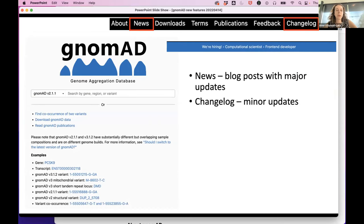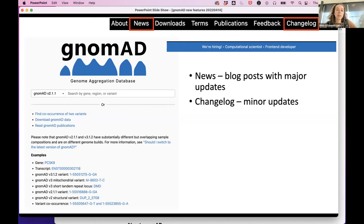I'm assuming everyone on this call basically knows what Nomad is — it's a reference population database with over 180,000 people, with a mixture of exome and genome data. These are people from the general population, from studies that have already happened, such as studies of migraines, biobanks, or schizophrenia. We don't include people recruited for Mendelian disease studies, though someone with a Mendelian disease from a type 2 diabetes study would not be excluded.